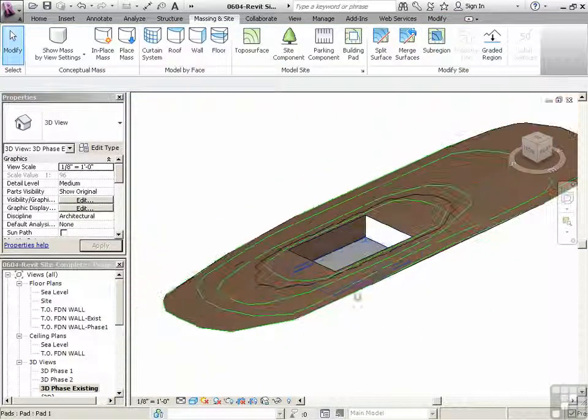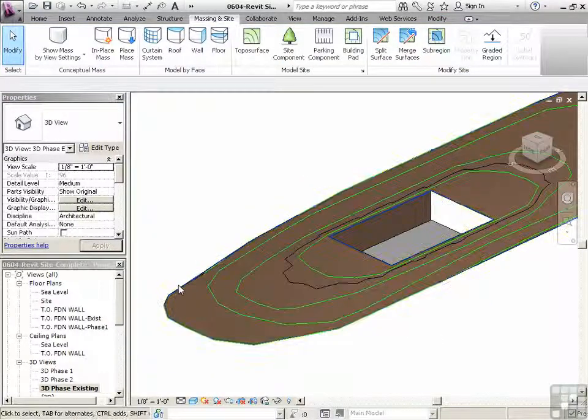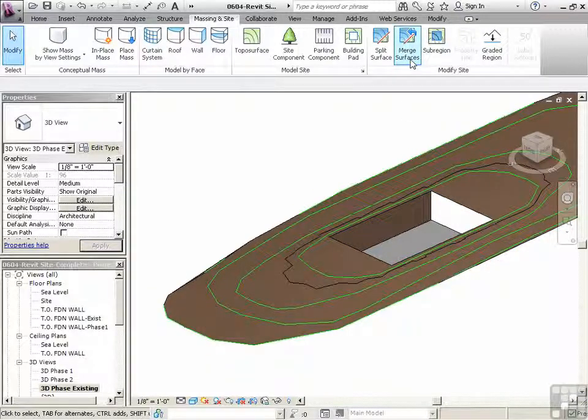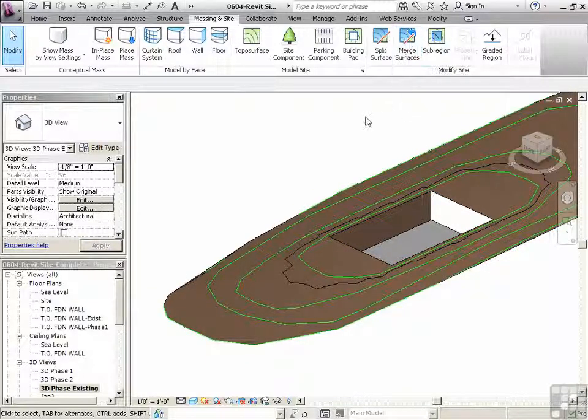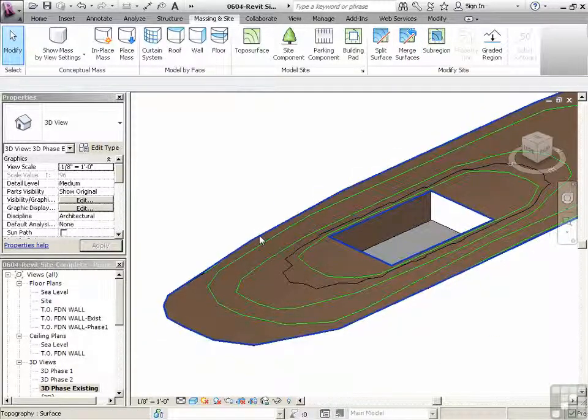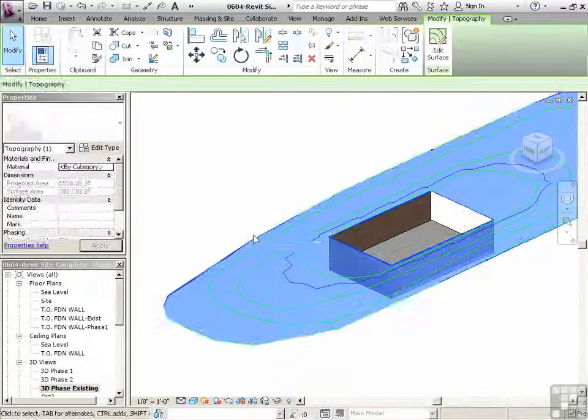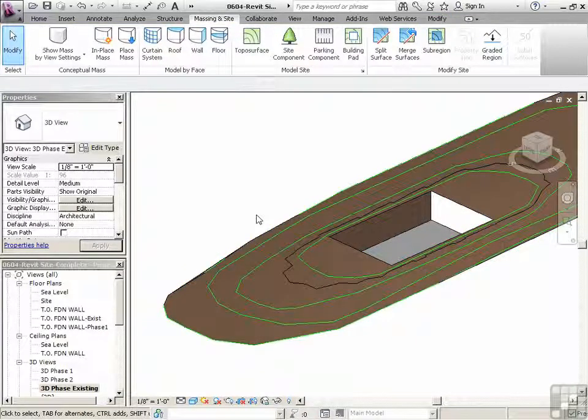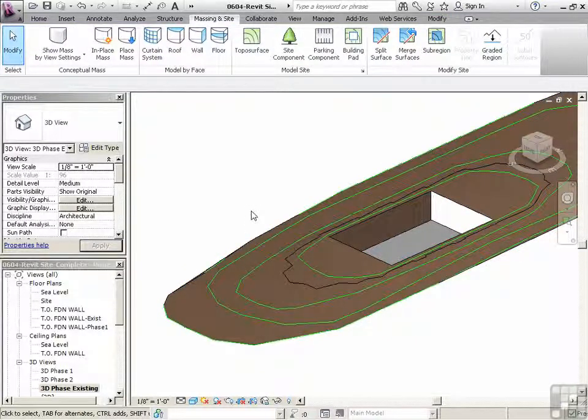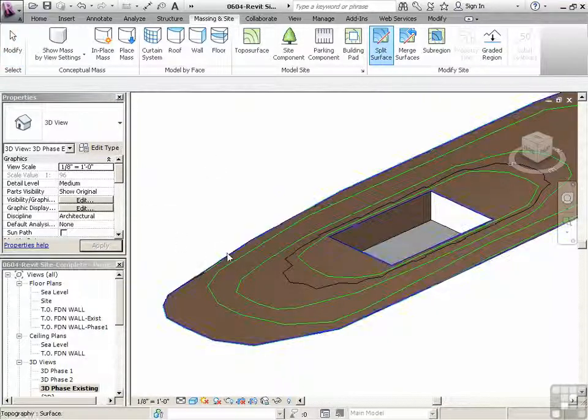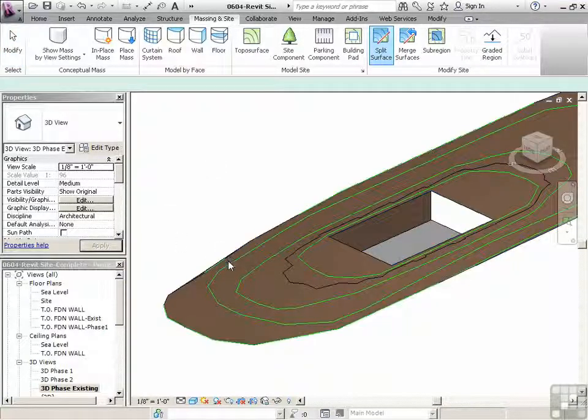Now just to show you a little bit more about materials and about how merge surfaces works, let's just split this again. Let's click on the surface. We can see it's all one right now. So let's go to split surface.